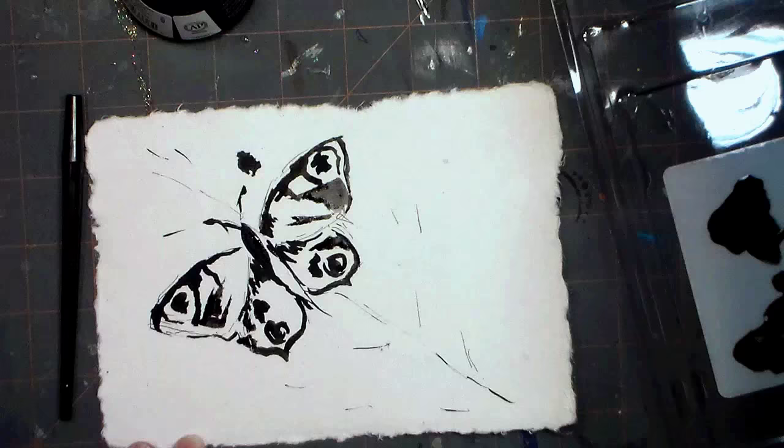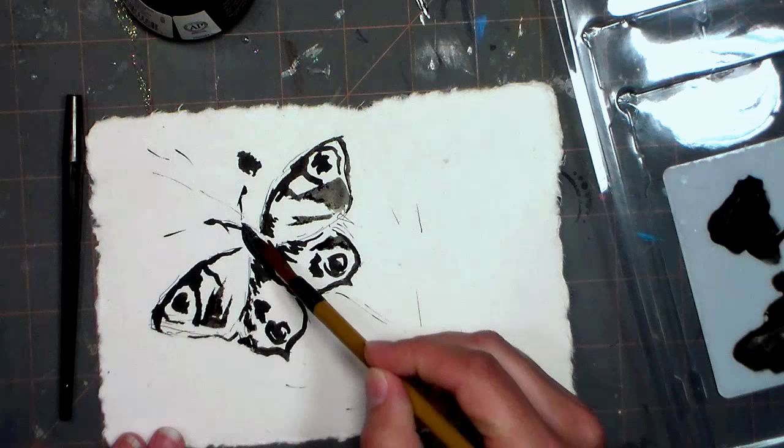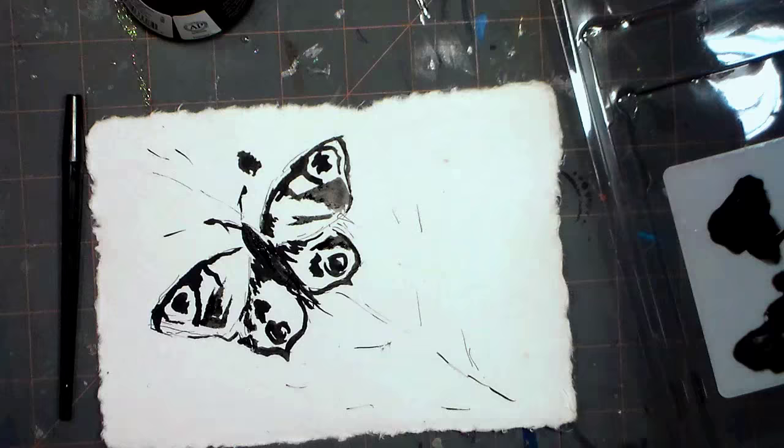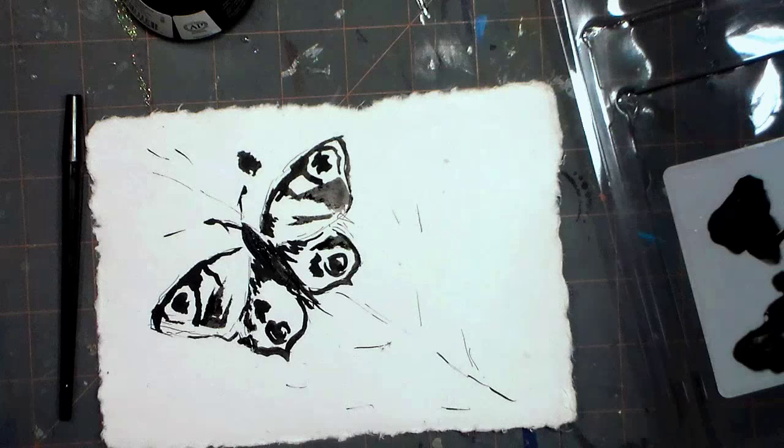...and when it dries it's going to give me that range of values that I really need to make my painting come alive. I can even clean my brush off completely and drag some of the ink that's already there that's still wet around on my painting.